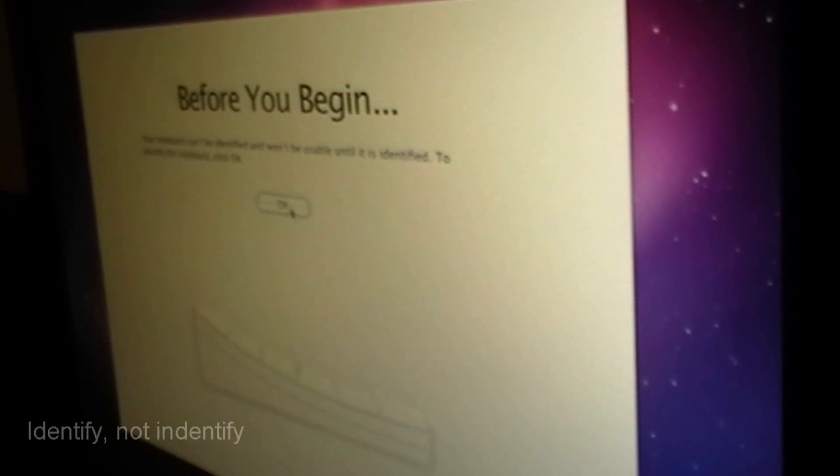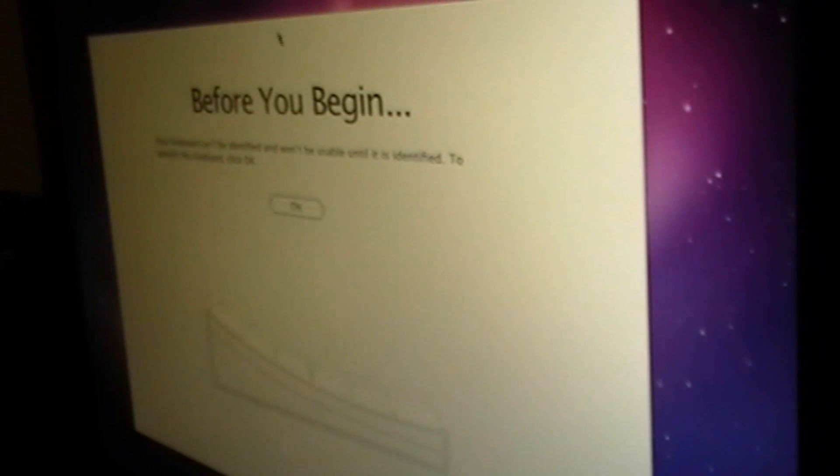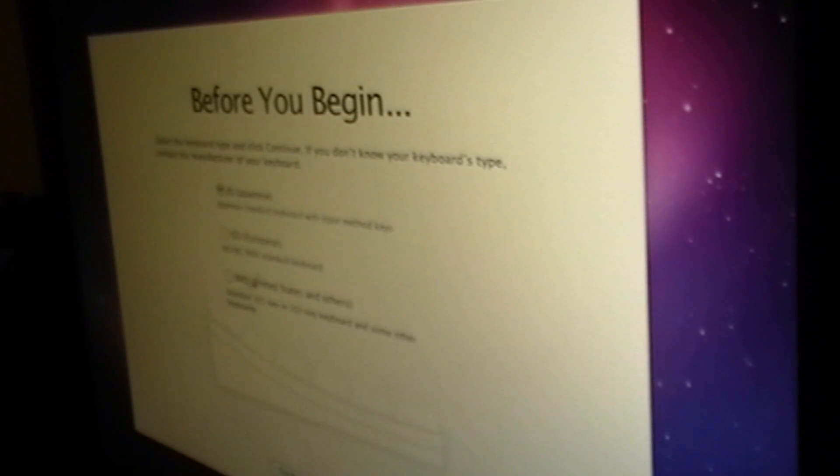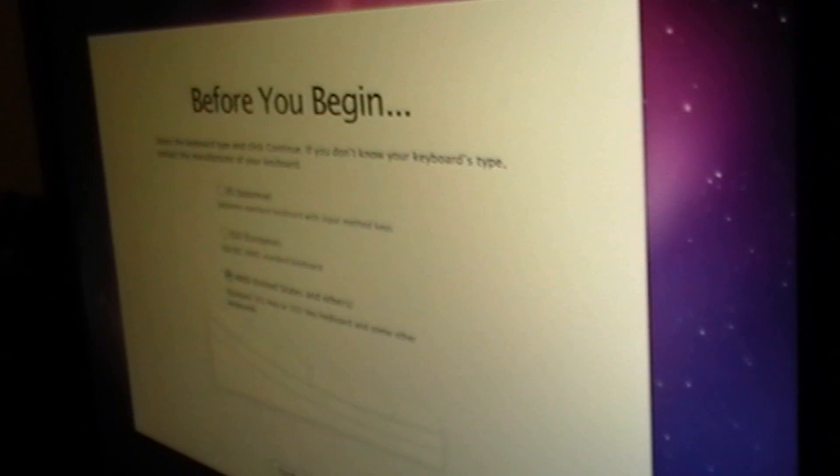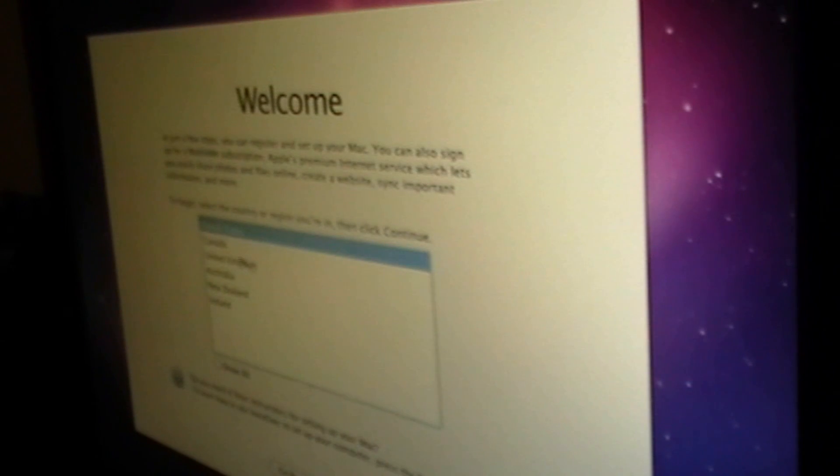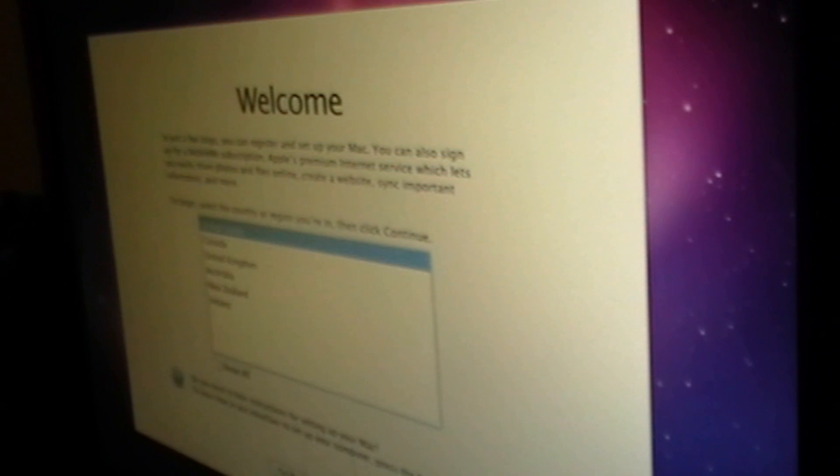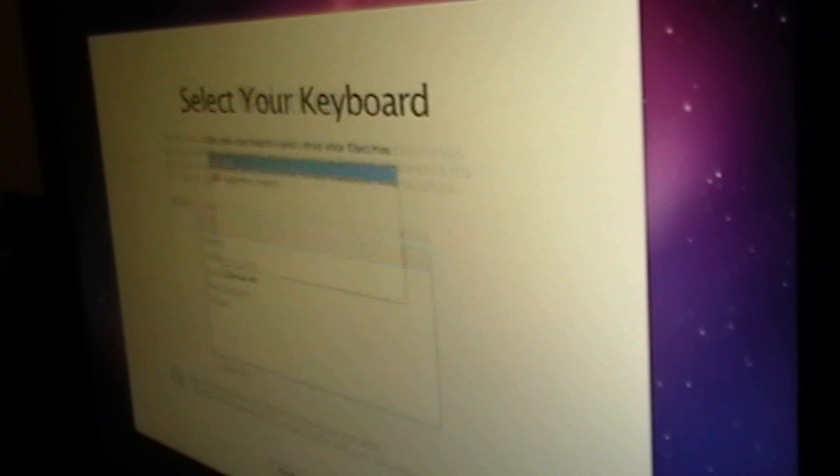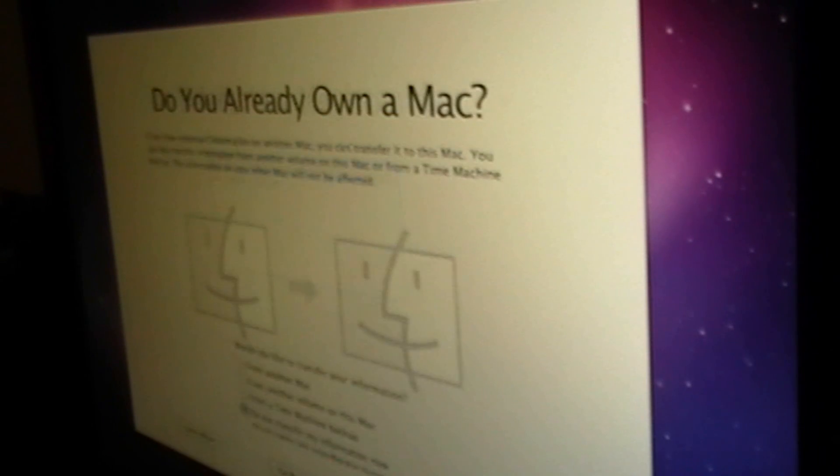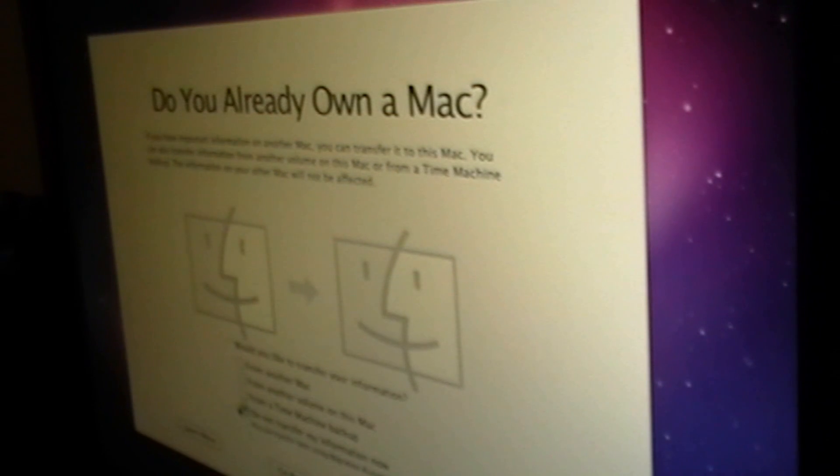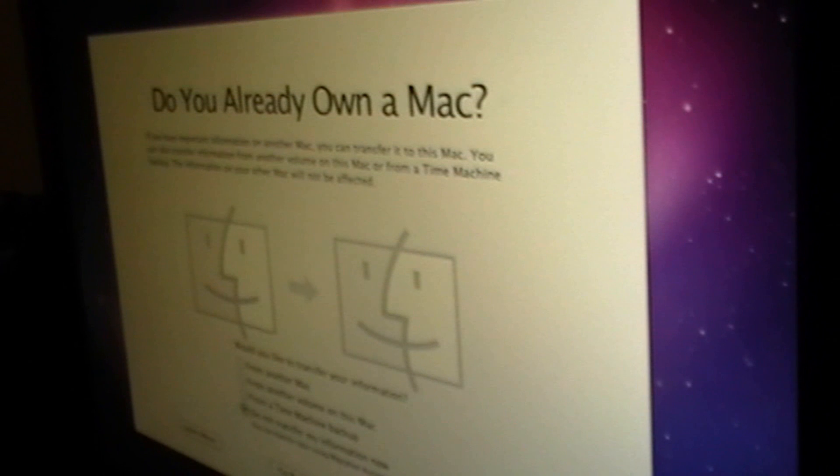Alright. Now you're going to identify your keyboard. And then you're going to want to press OK. Then you're going to press United States if you're in the United States and press continue. Then I am in the United States. I'm going to select United States and continue. Then US layout. Then select the last one. Do not transfer any information. And then press continue.